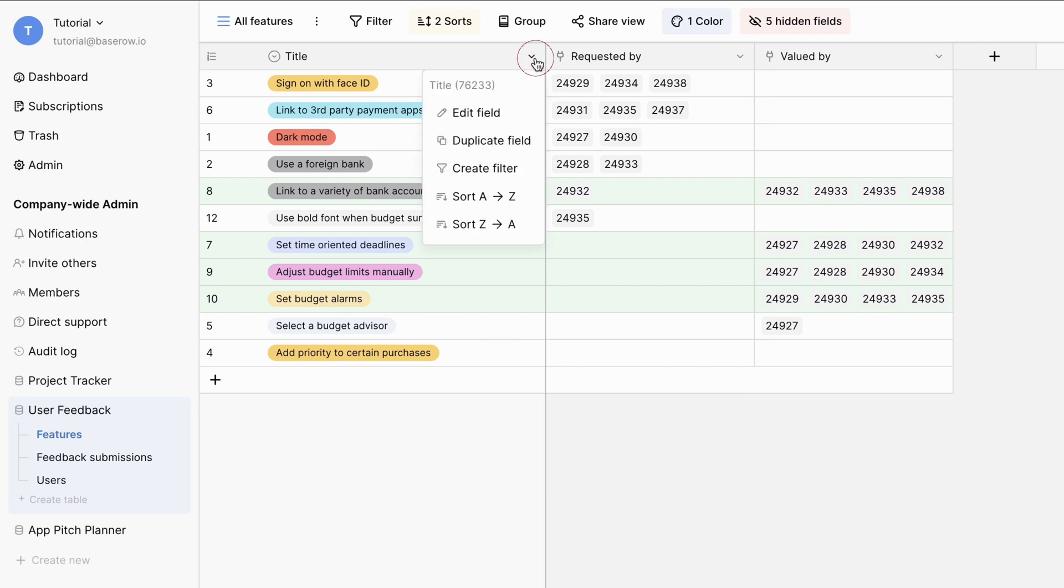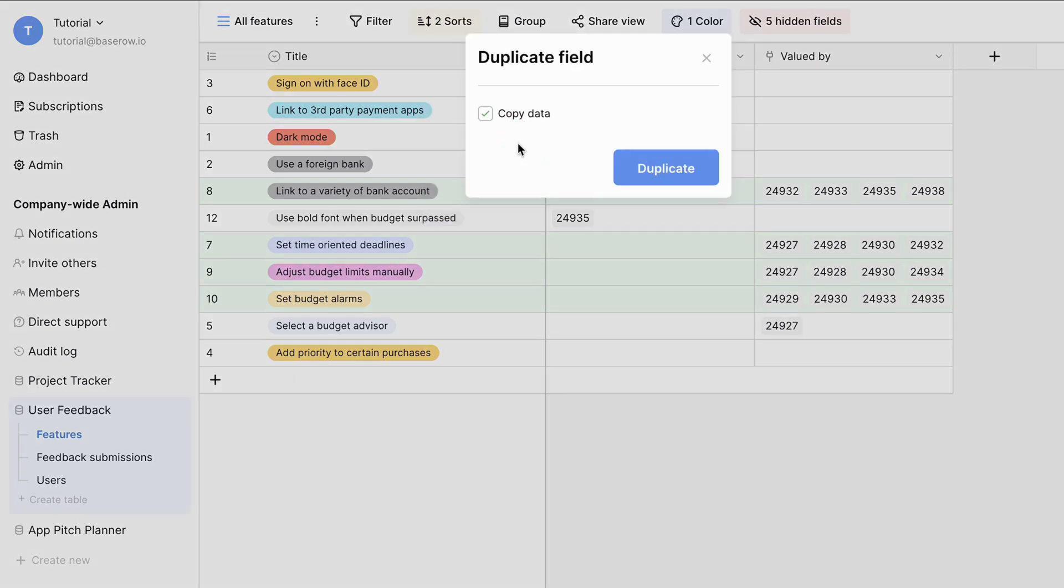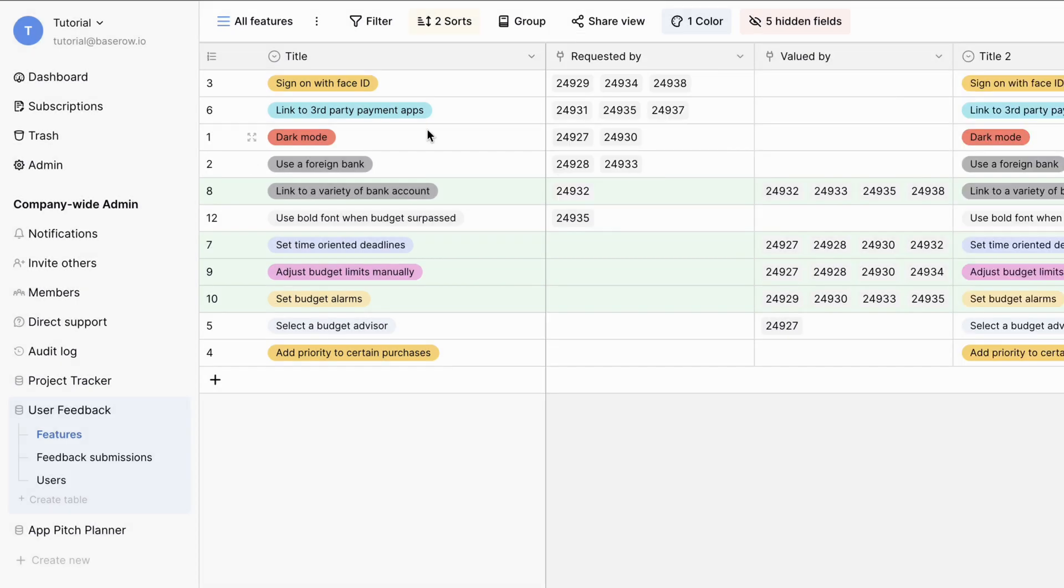Now, let's say you want to copy the data from the primary field. You can either duplicate the field and copy the data using the duplicate field option, or copy and paste the cells.